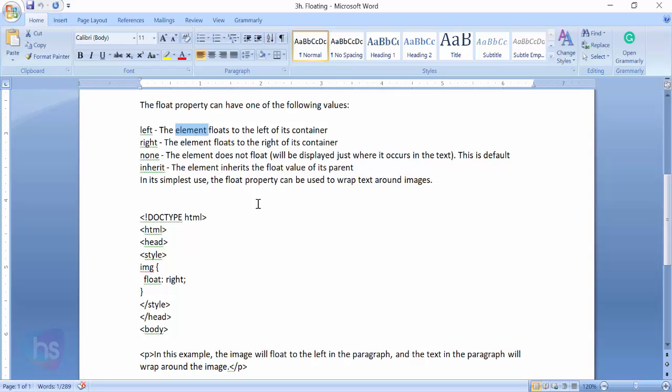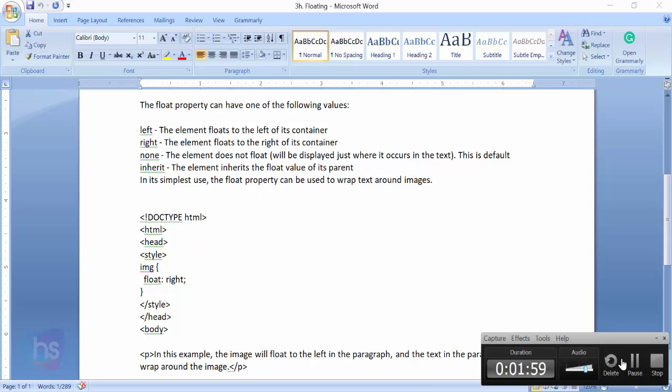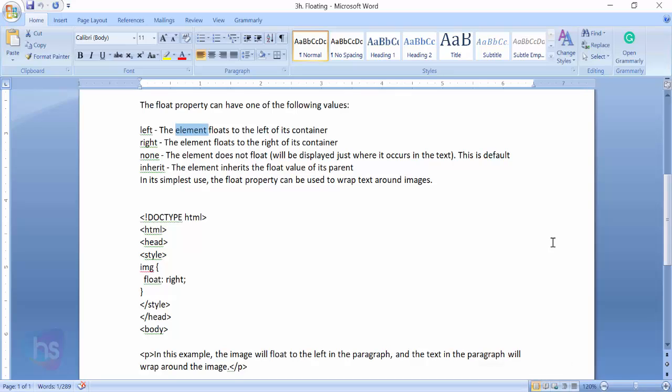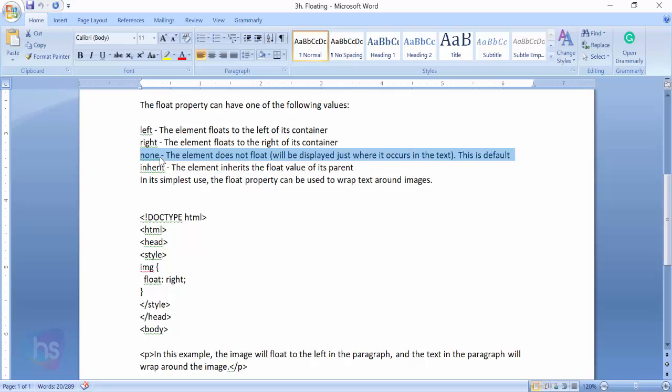Right - the element floats to the right of the container. None - the element does not float and will be displayed just where it occurs in the text. This is the default. Inherit - the element inherits the float value of its parent.